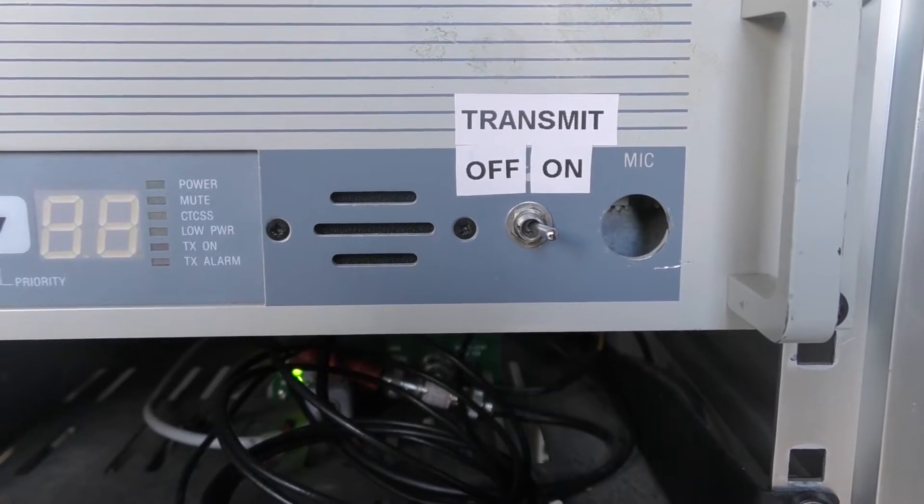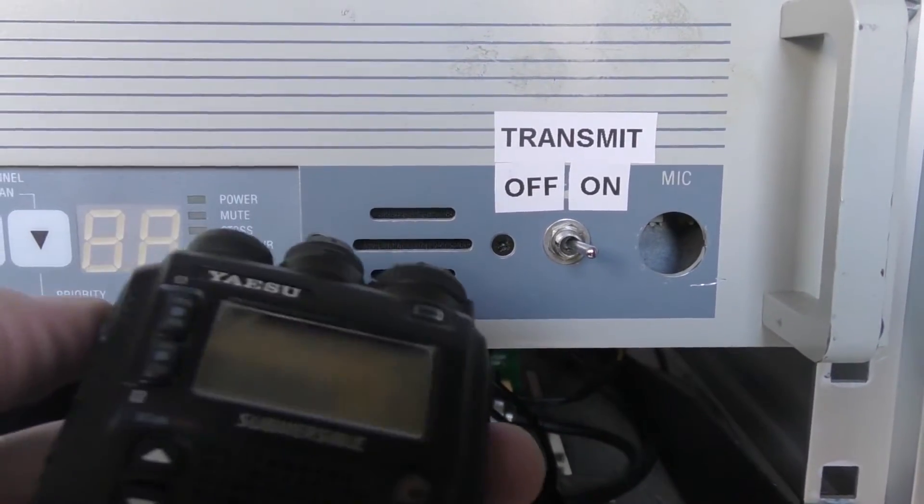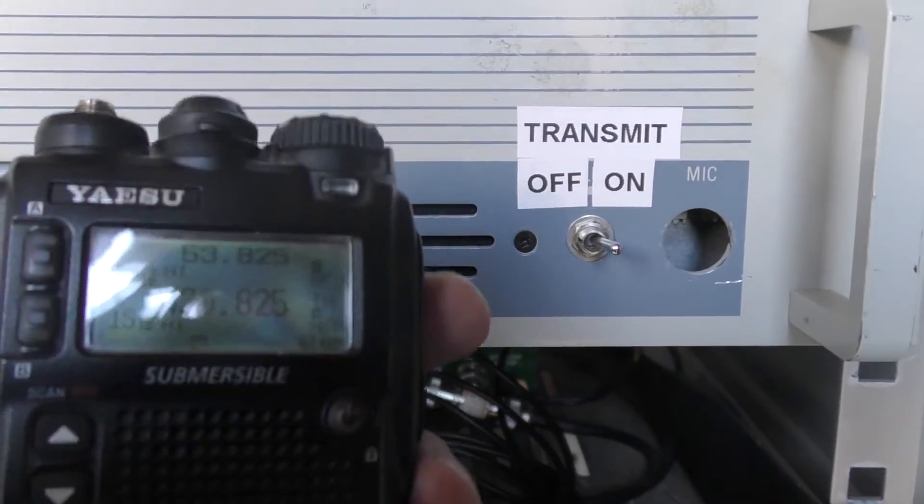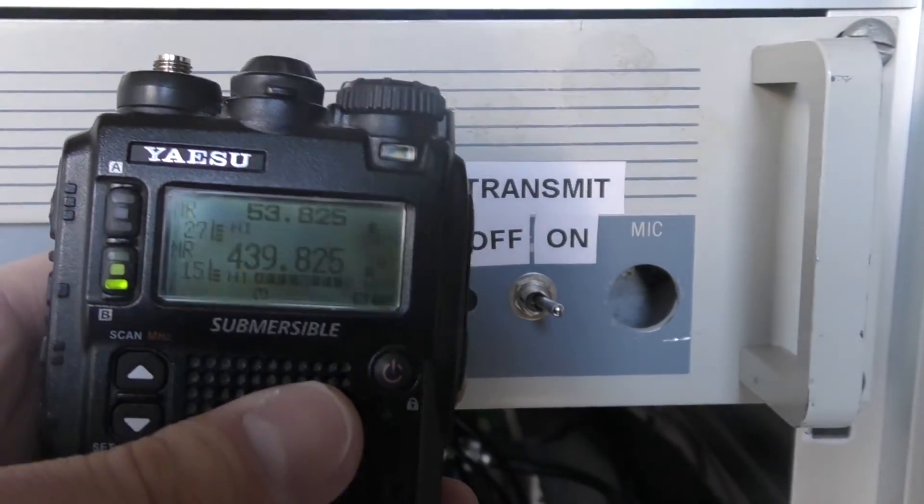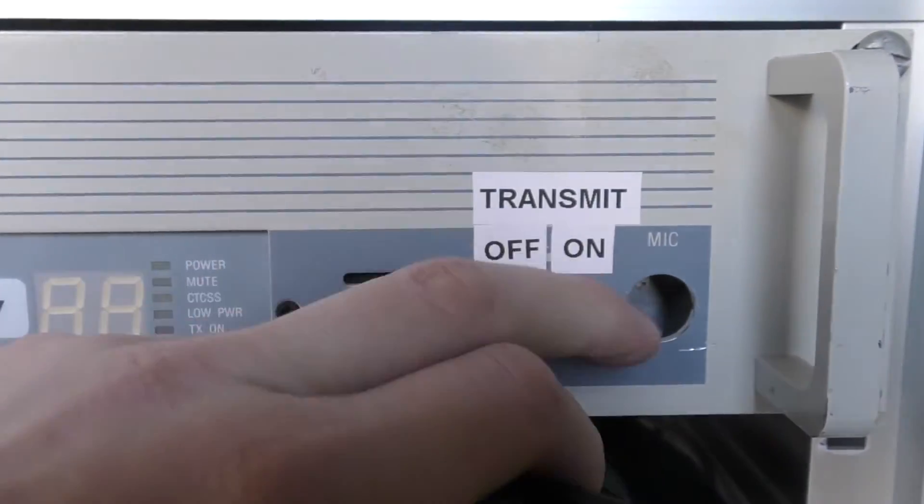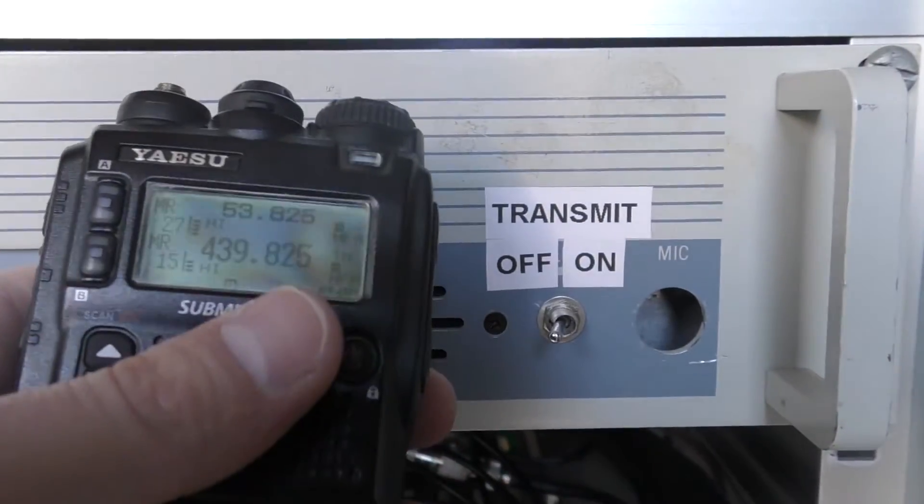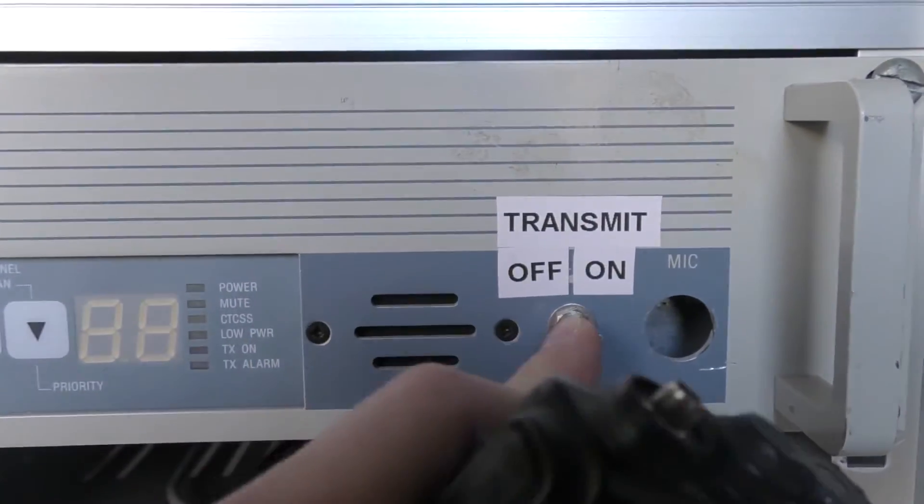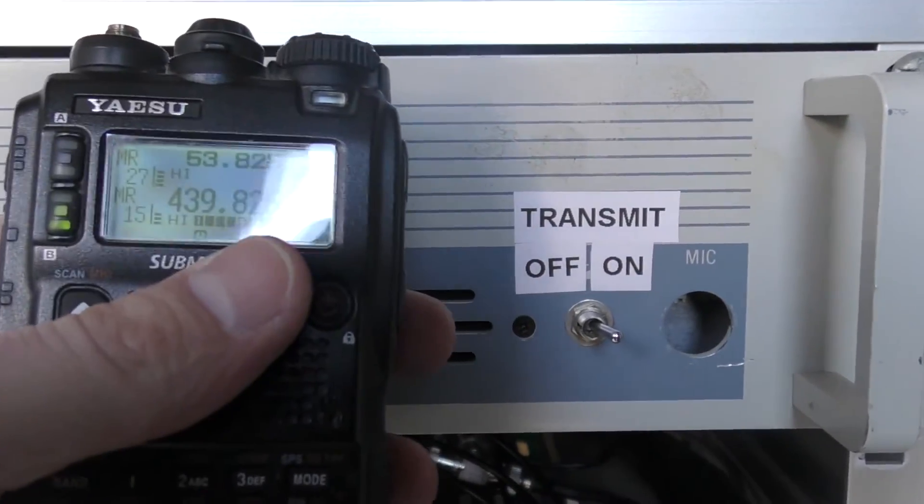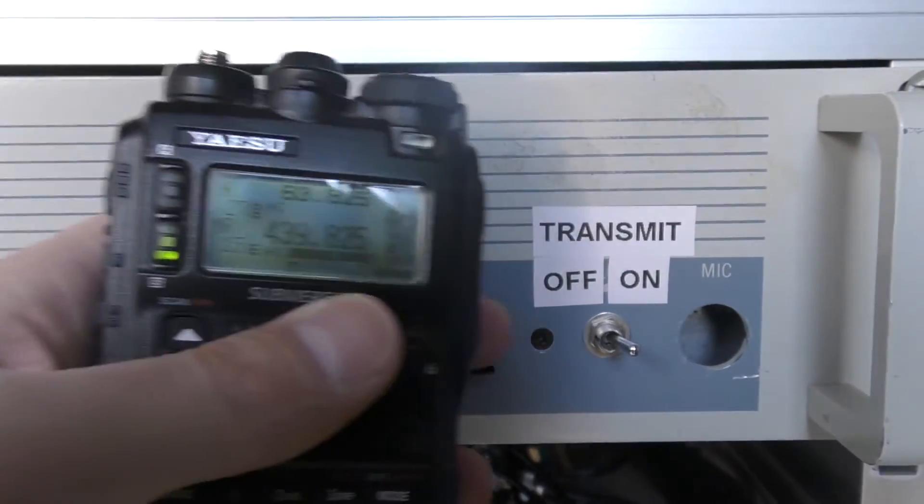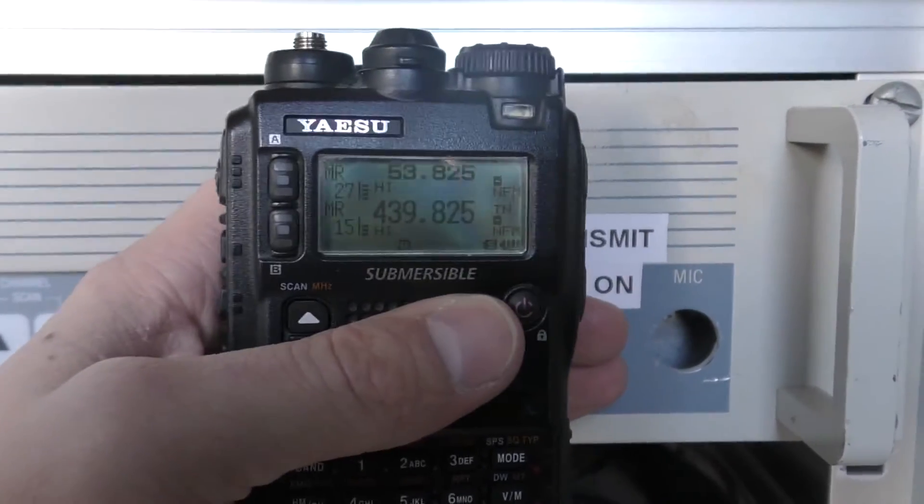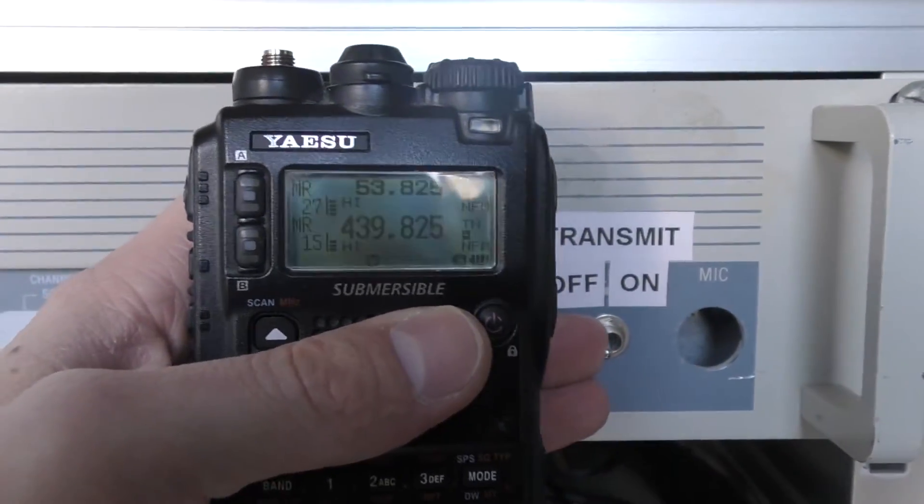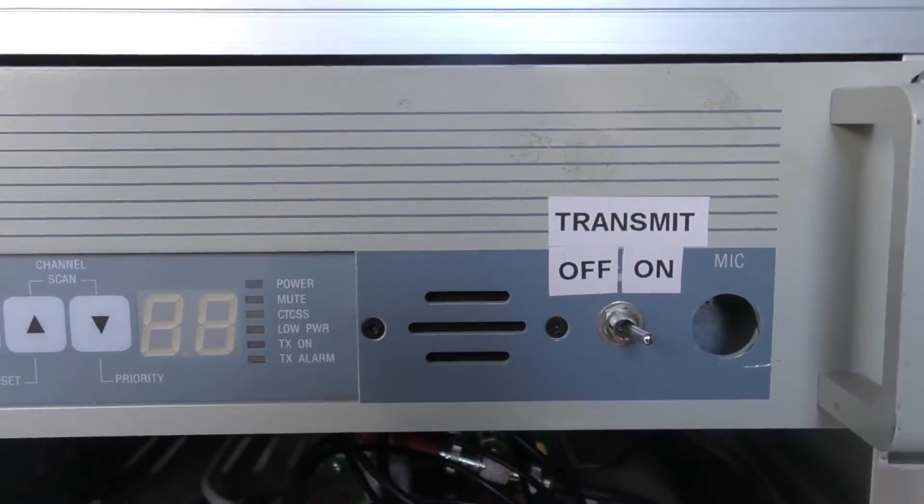I'll get it to key up. You can see that it's transmitting. Turn it off and it disappears. So that part seems to be working - that's a good sign.